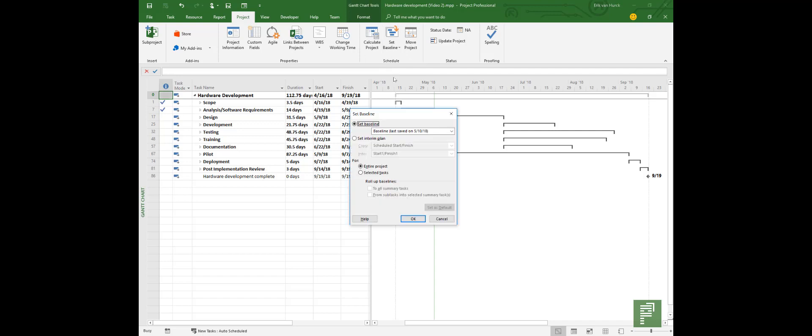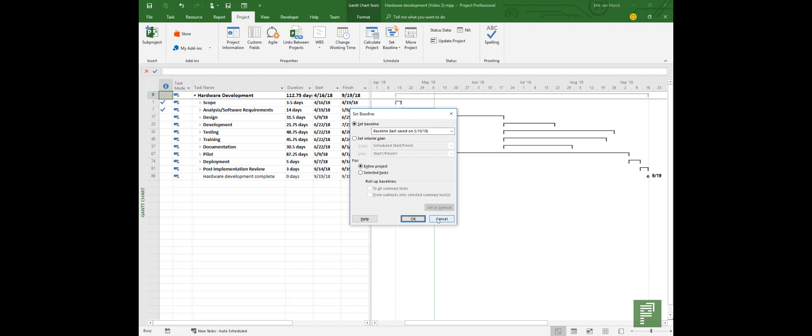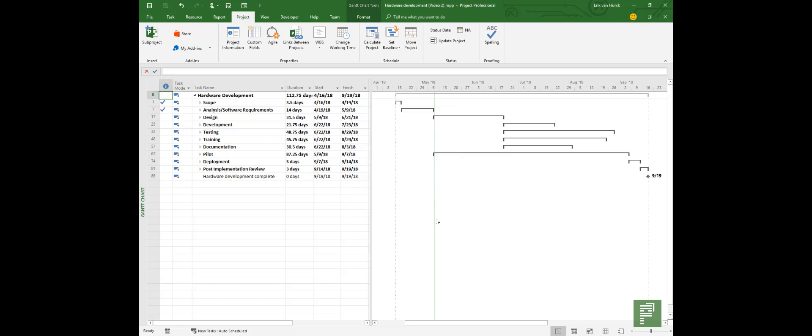So this baseline was saved on the 10th of May and I could override it, but why would I? I already have this as a demo, so I'll click on Cancel. So this project has progress, it has costs, it has a baseline, basically everything we need for a nice report.